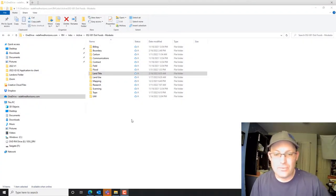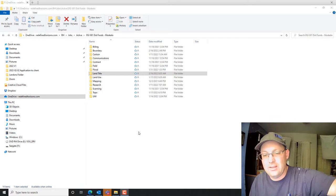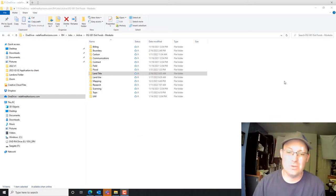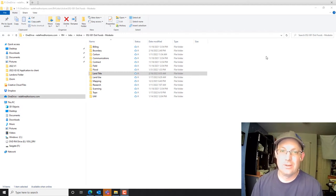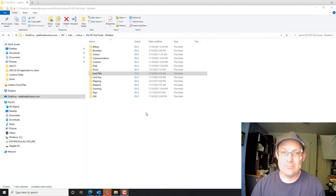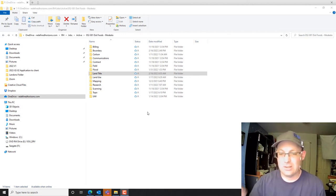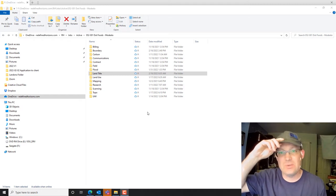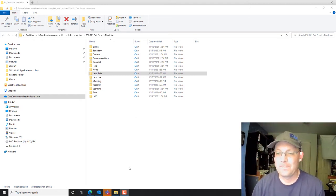Hey guys, it's Landon Blake with Redefine Horizons. In this video I'm going to teach you how to do what we call PLTRS — a preliminary land title report analysis sheet. This is something you have to do on Caltrans projects, but we do it on all of our projects where we're mapping easements and going through a title report.